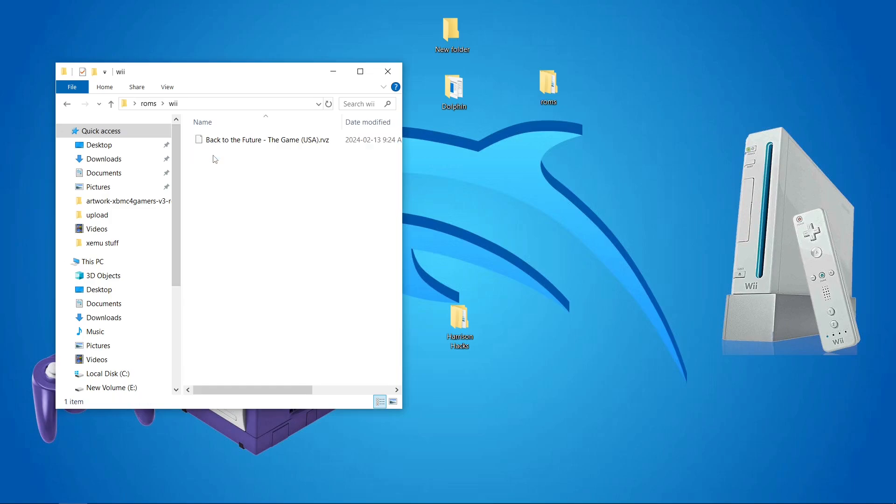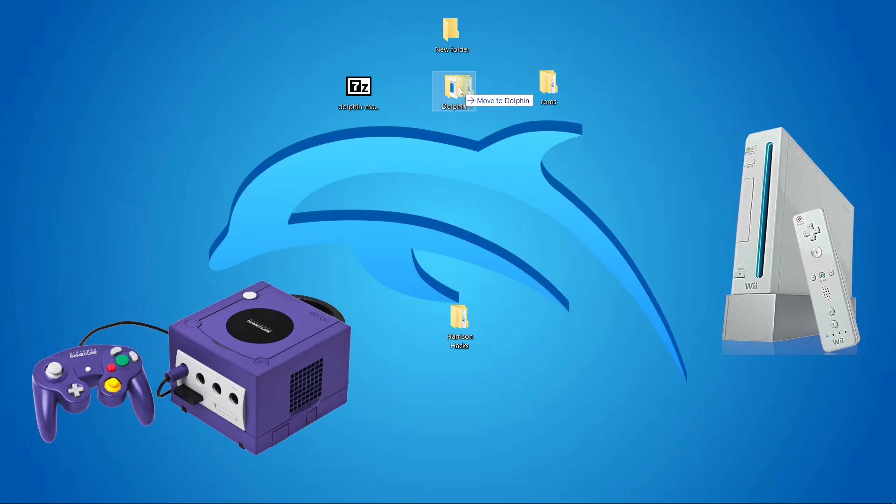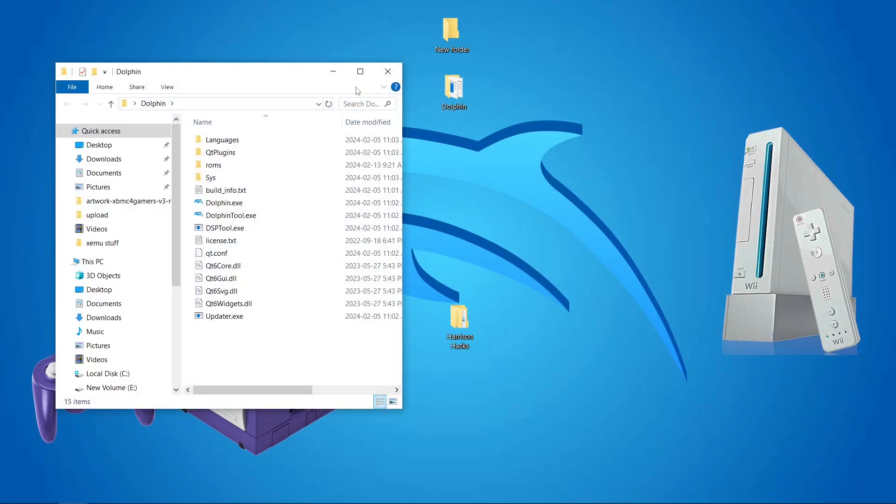And then I have a Wii folder with my Wii games. But I'm going to drag my ROMs folder into my Dolphin folder. I'm going to open up Dolphin.